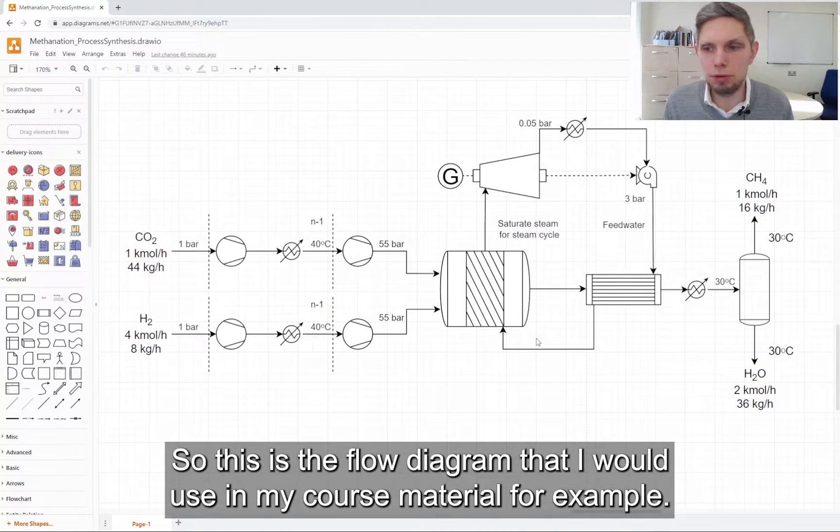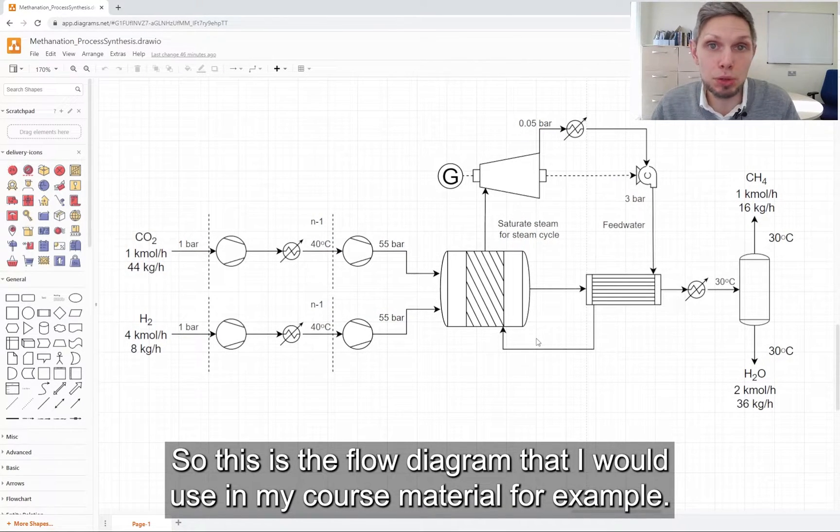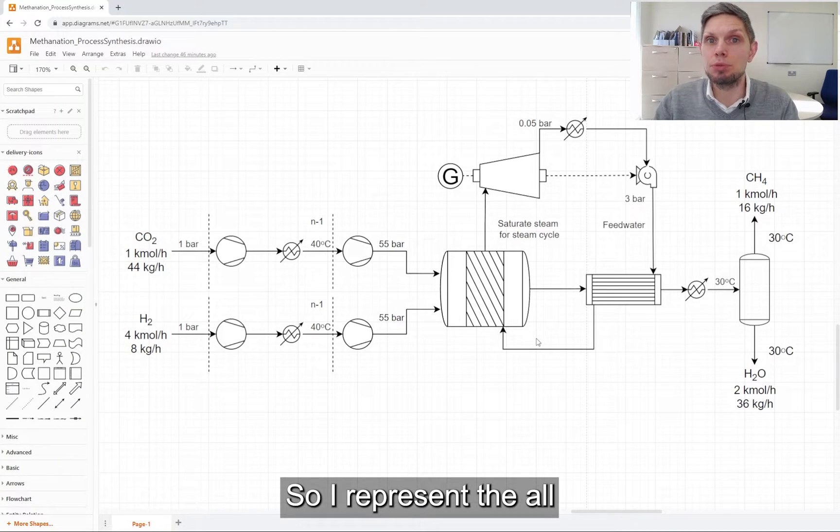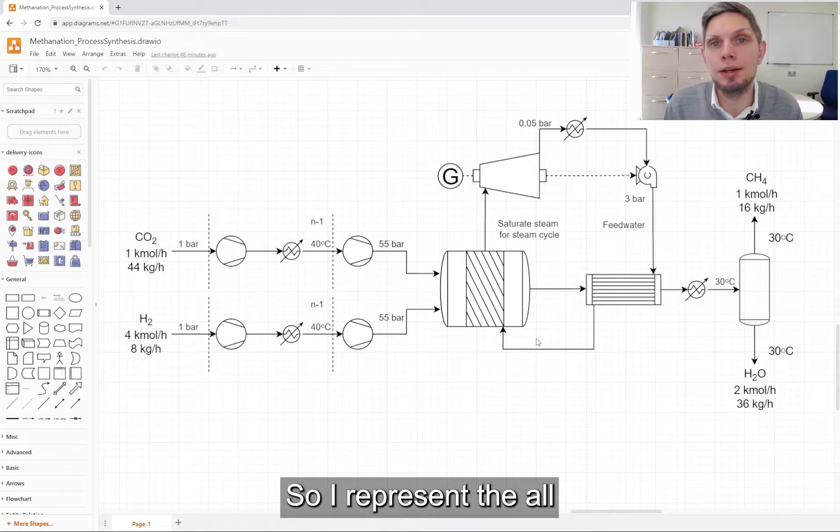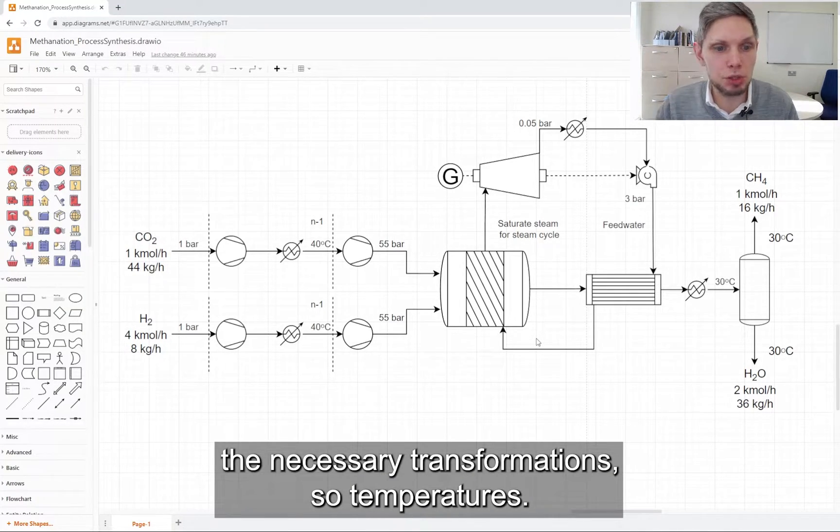But something I wanted to show you is basically the final results. This is the flow diagram that I would use in my course material, for example, so that I represent all the necessary transformations.